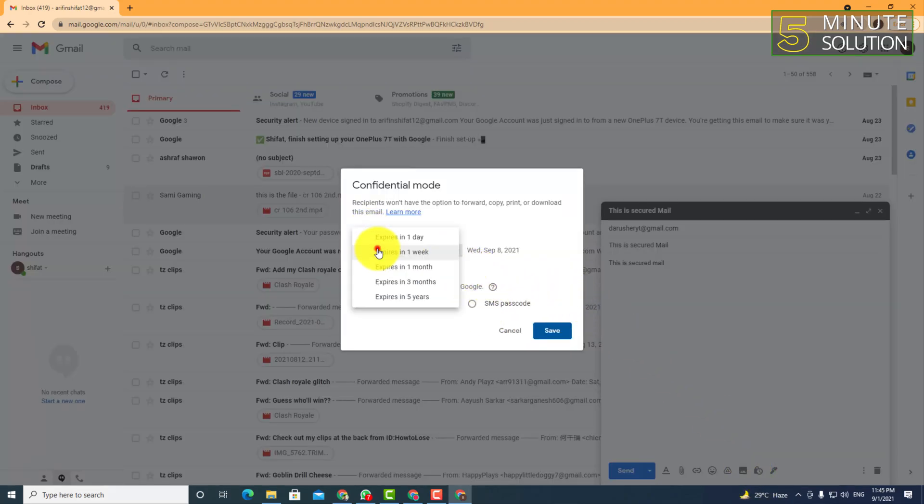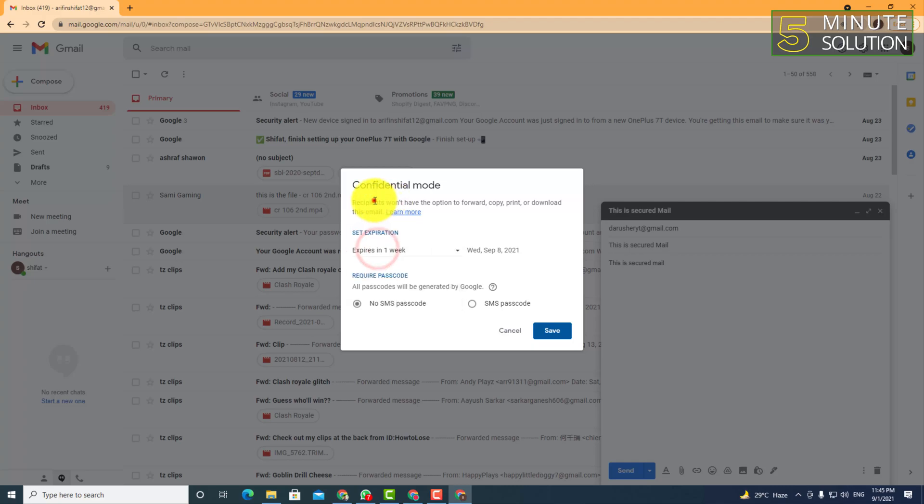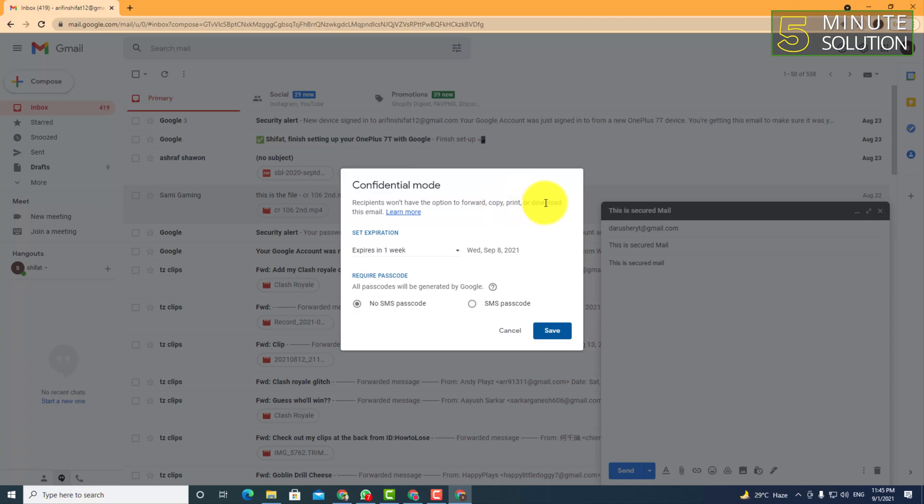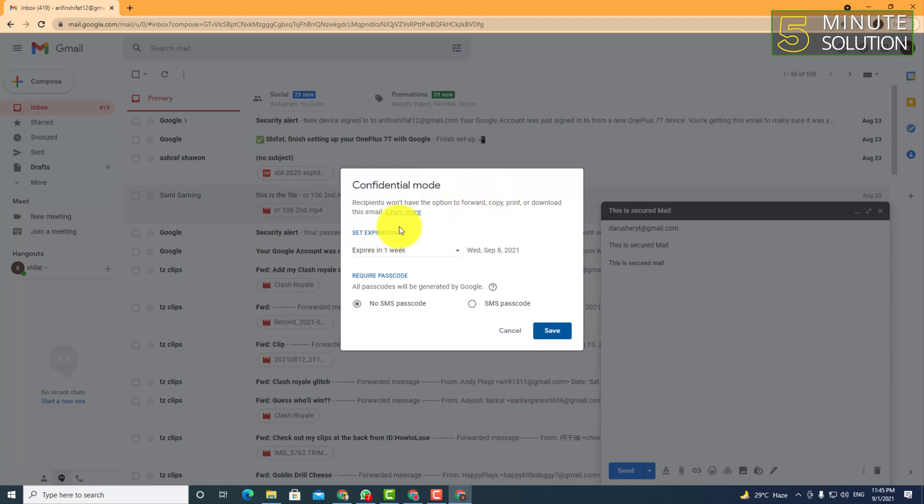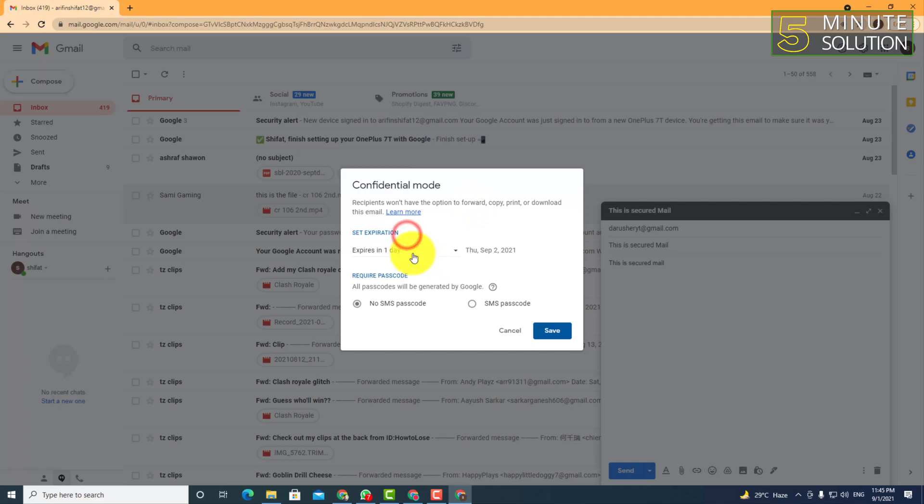You can see that the recipient won't have the option to forward, copy, print, or download this mail. This means that whoever receives this email will not have the option to forward, copy, print, or download this mail.